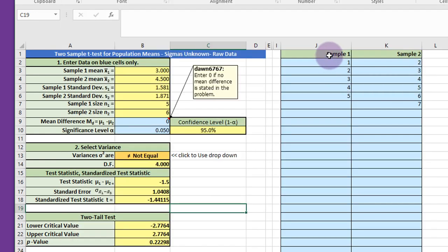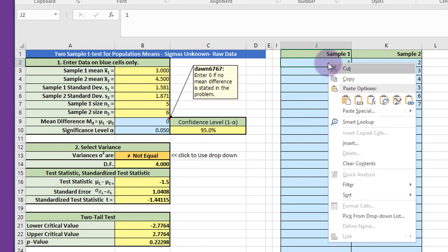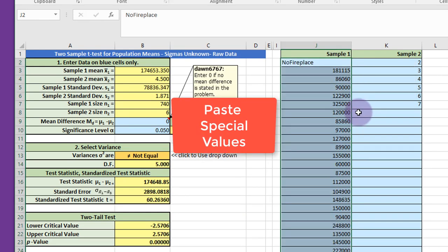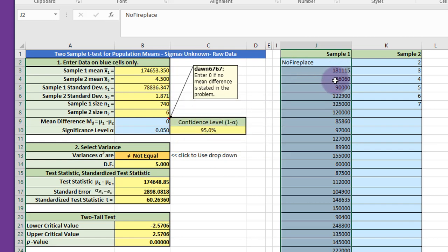And I'm going to go here into that first blue cell, right click, and then I want to paste special just the values because I want to get that header in there that tells me it's the no fireplace.